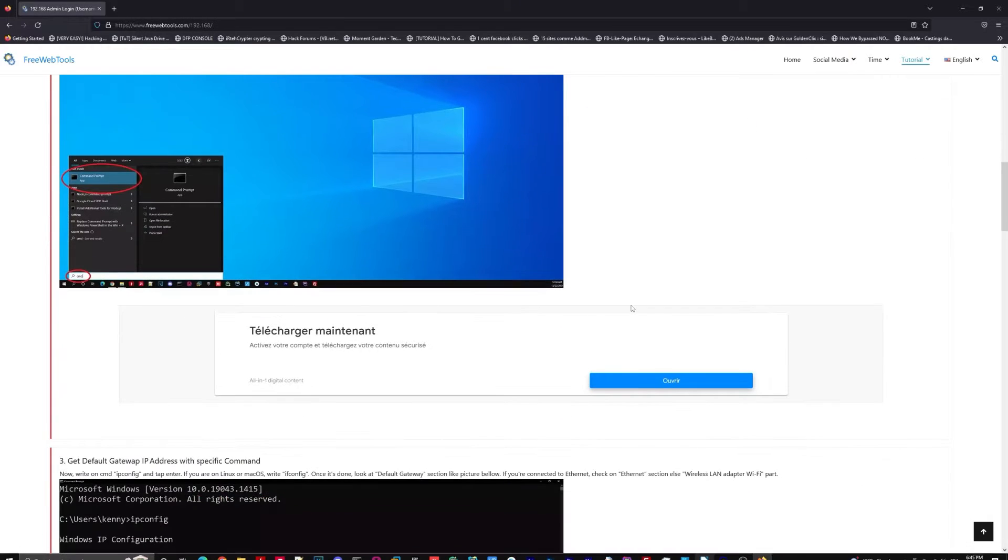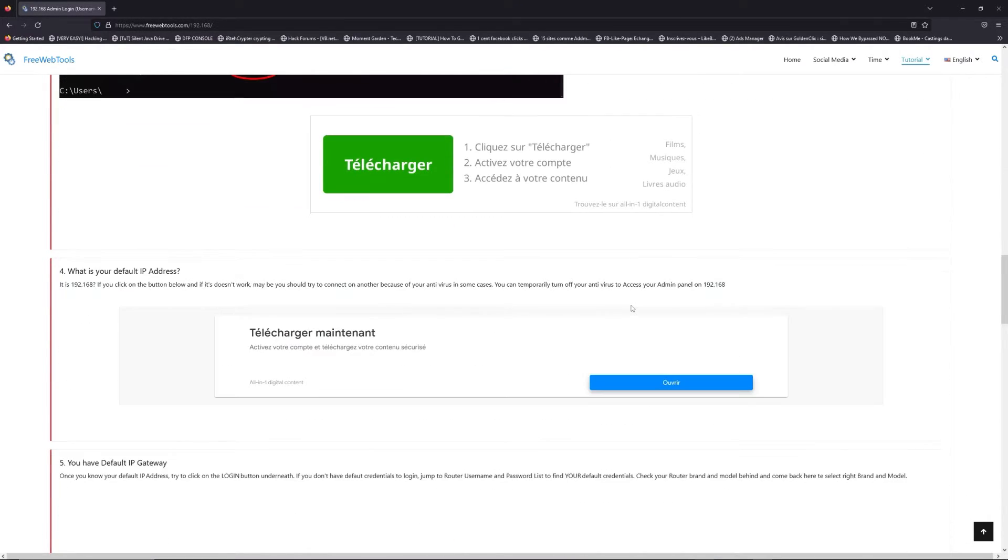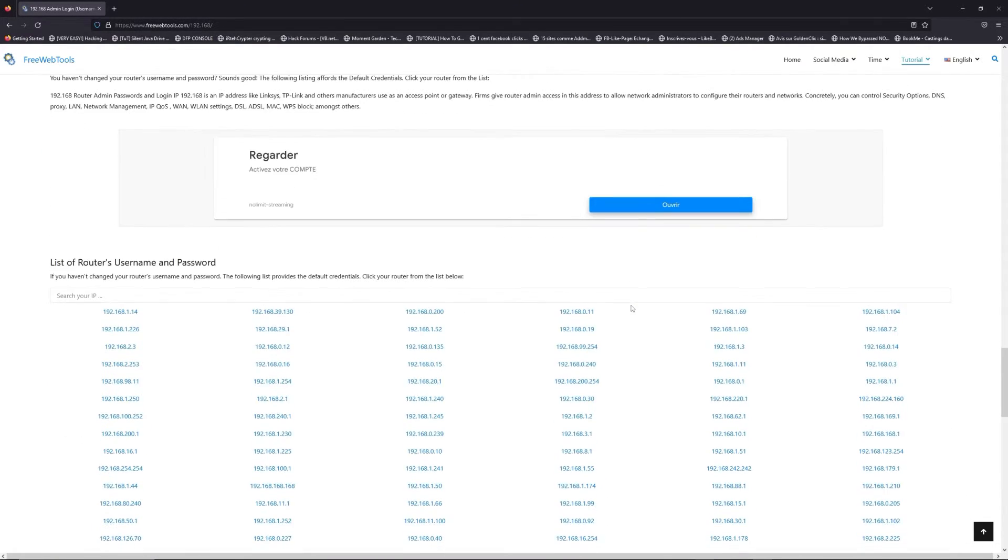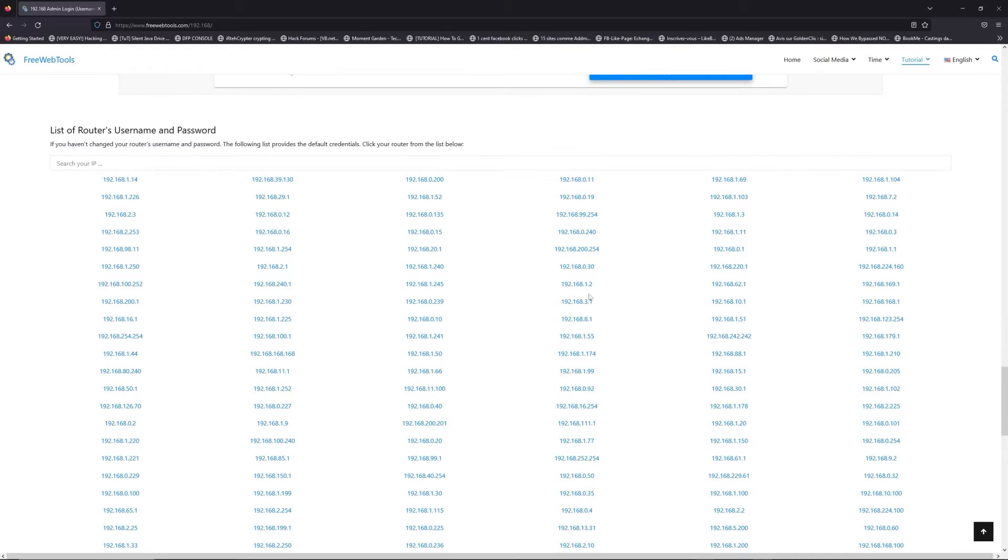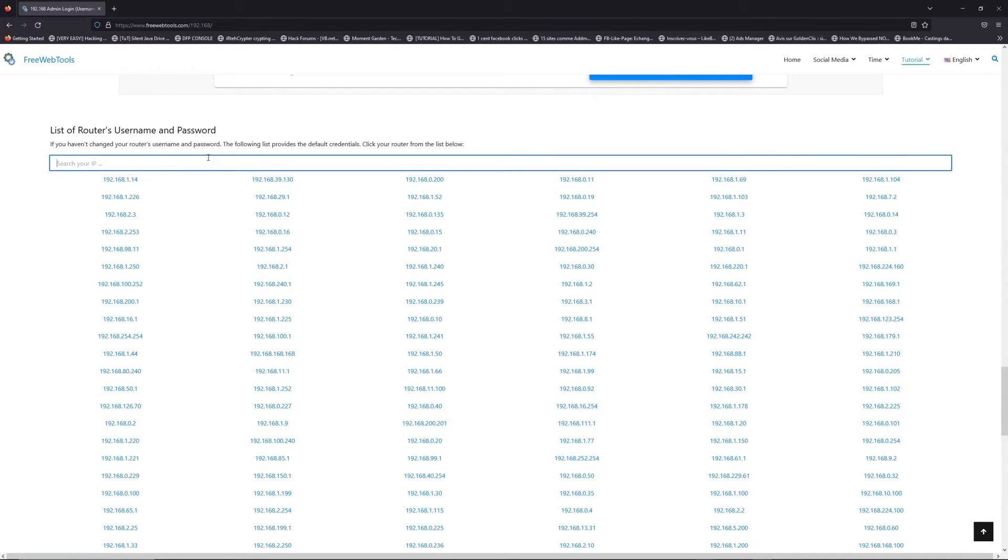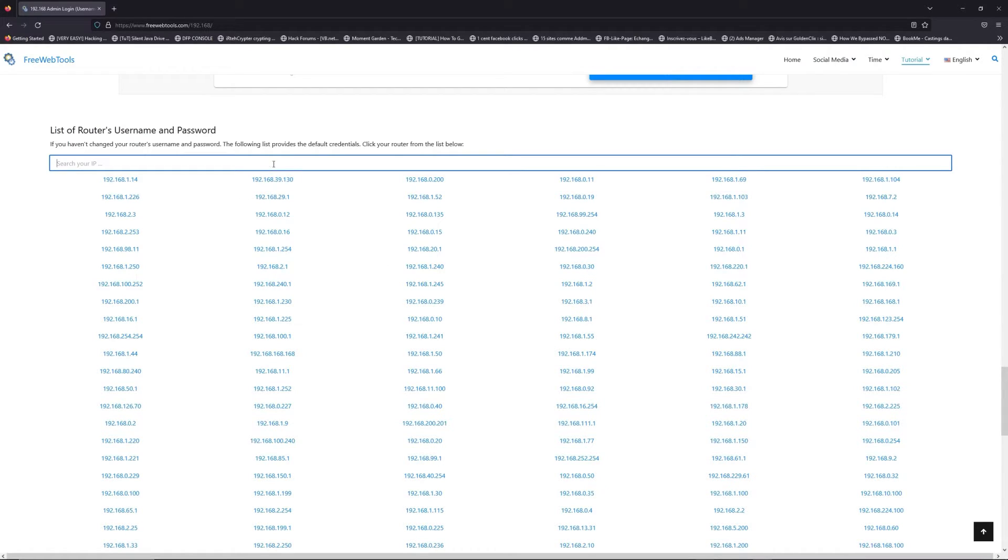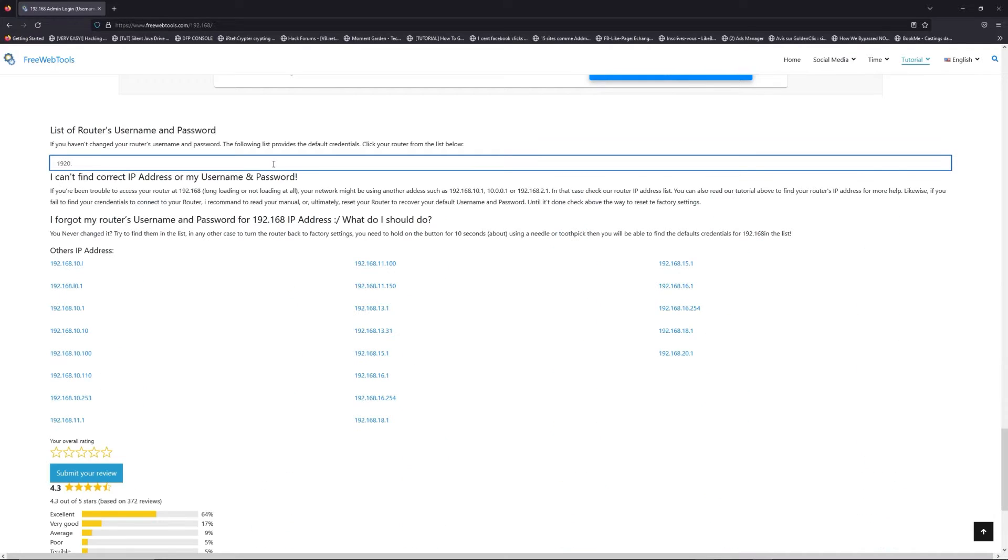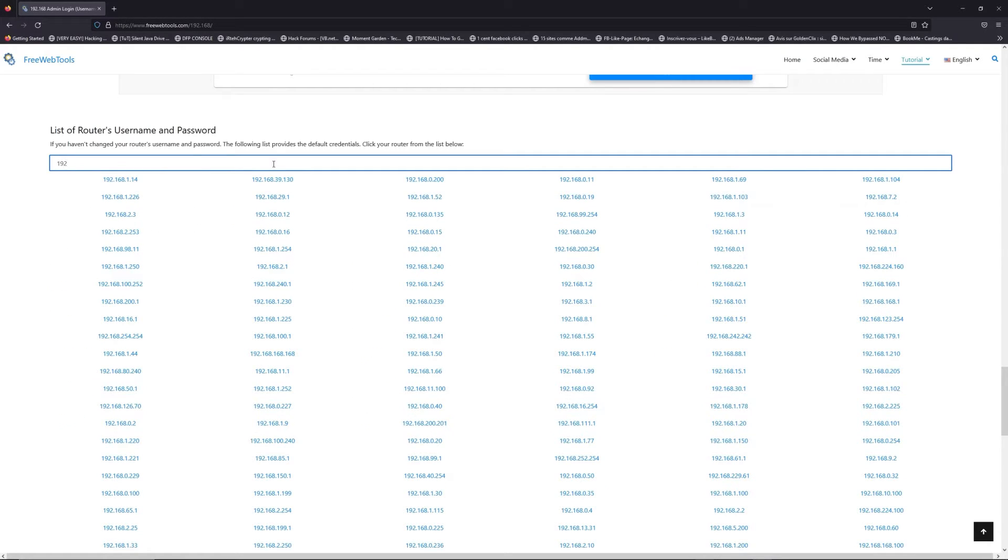Once you know your default IP address, click on the link in description if you don't know your default credentials to login. You are on freewebtools.com, so jump to the router username and password list to find your default credentials.